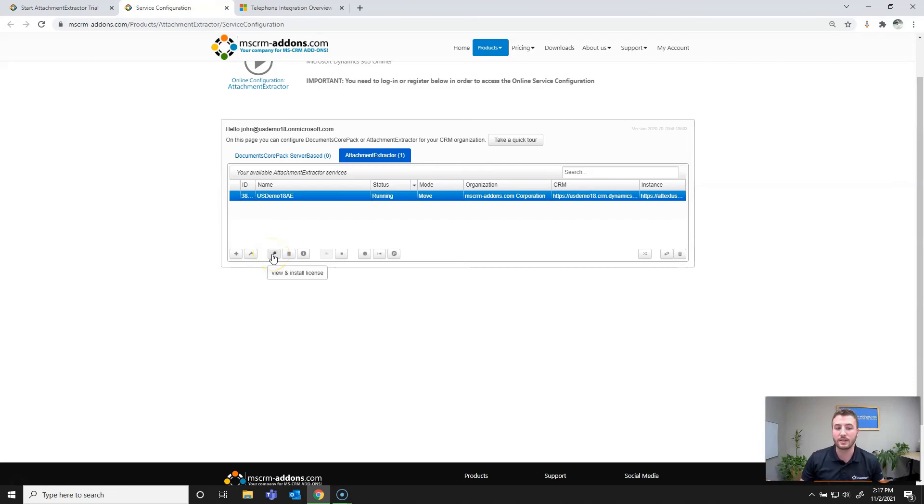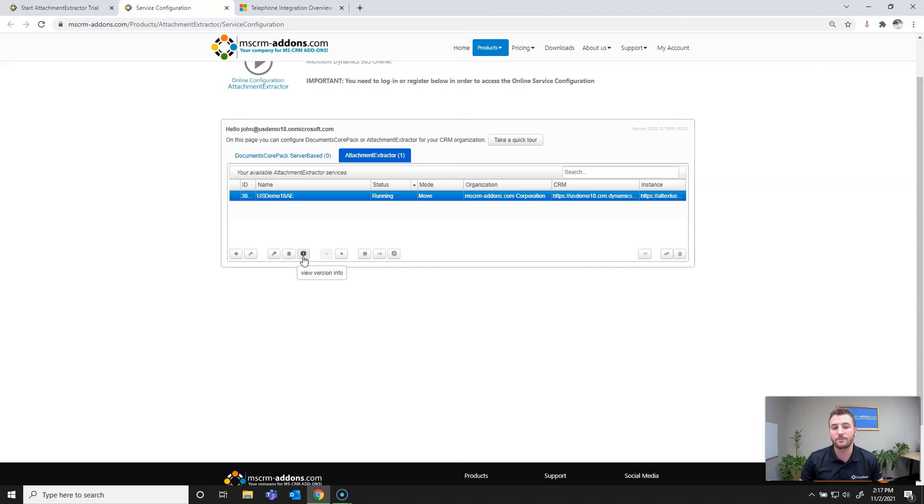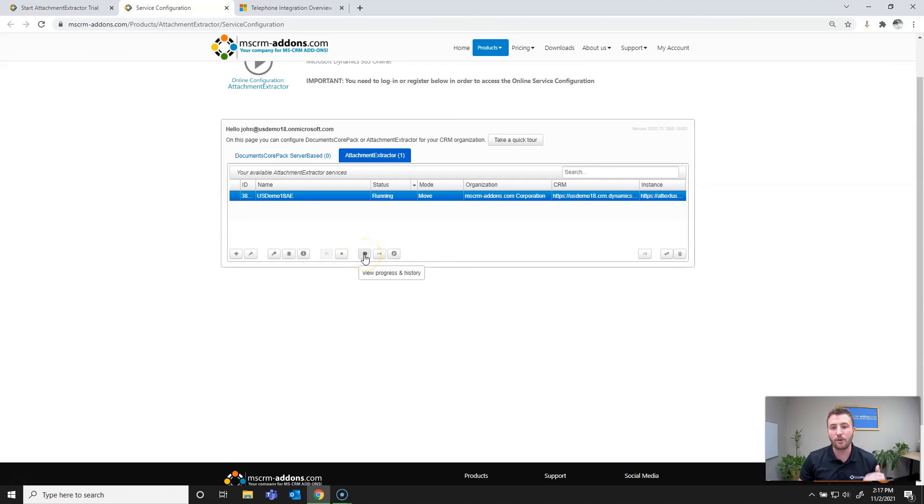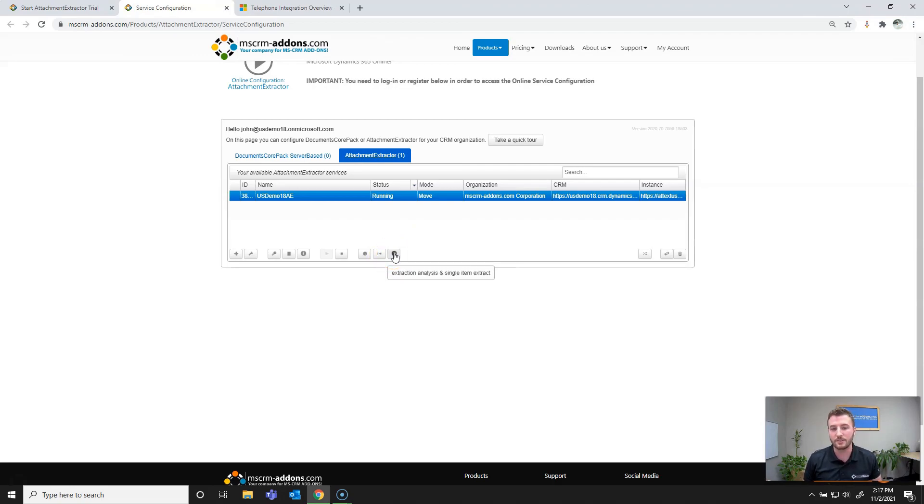Next we have the view and install license option. Next we have service logs, and from there we have view version info, which allows you to see the solution versions you have installed in your instance as well as update those via the service. From there we have the stop and start service buttons, and then we have view progress and history. Next we have the reset extraction or revert extraction button, and then from there we have extraction analysis and single item extract, which allows you to check and test your settings with single records.